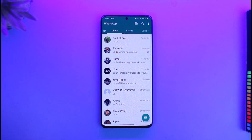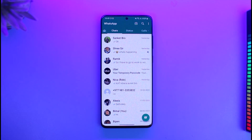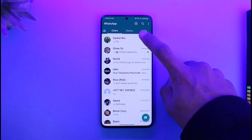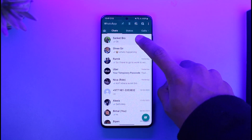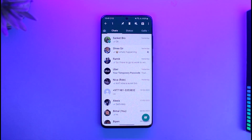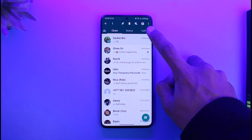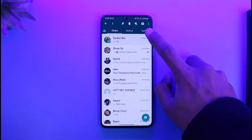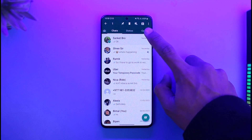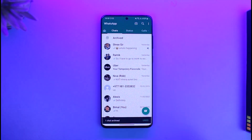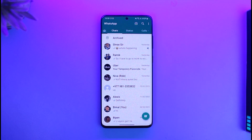Once you launch WhatsApp, let's say there is a specific chat you talk to someone. If you want to hide that chat, all you have to do is just long press on it. Once you long press on it, you'll be able to see all these options at the top — tap on the little arrow icon, which is basically the archive icon. Go ahead and tap on that icon. Now you can see the chat has been hidden and moved to archive, but it has not been deleted.